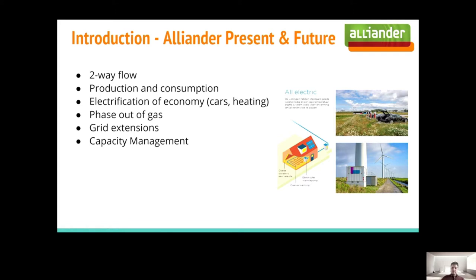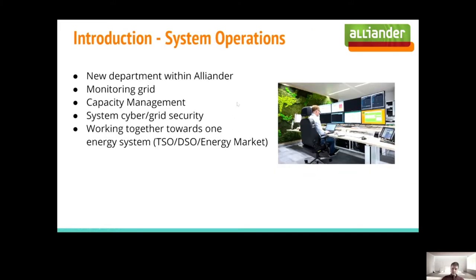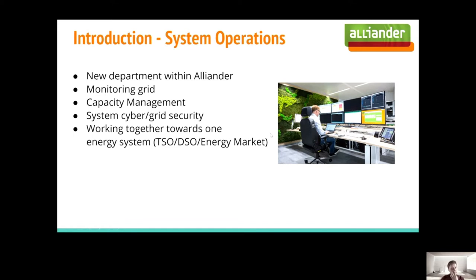Looking at Aliander present, we have production and consumption in the network and electrification of the economy. Looking at heating, instead of gas using heat pumps, we have charge point operators in our network which are providing energy. We have a phase out of gas. We have grid extensions due to the fact that there is a lot of wind and solar added to our network, which also comes into where we have capacity management to handle.